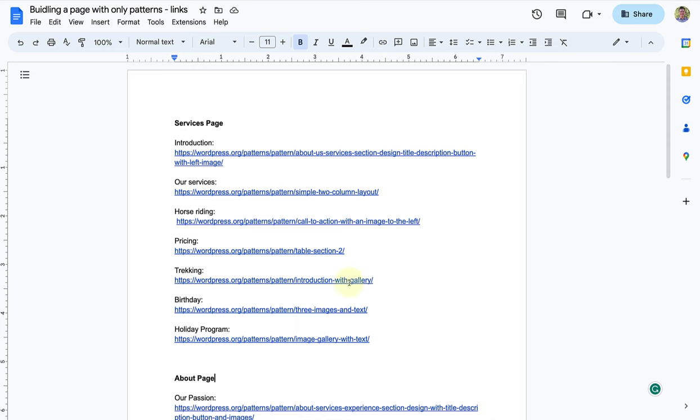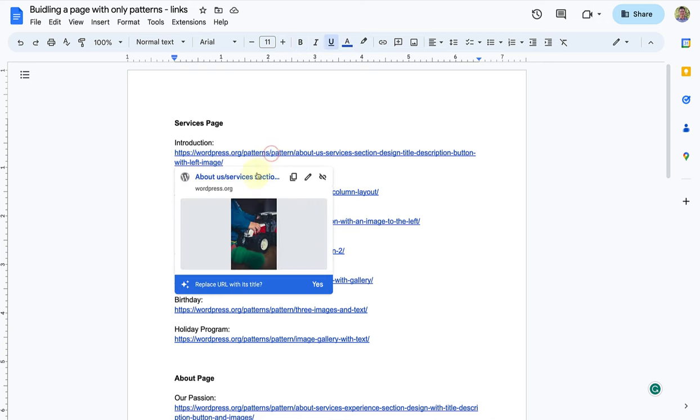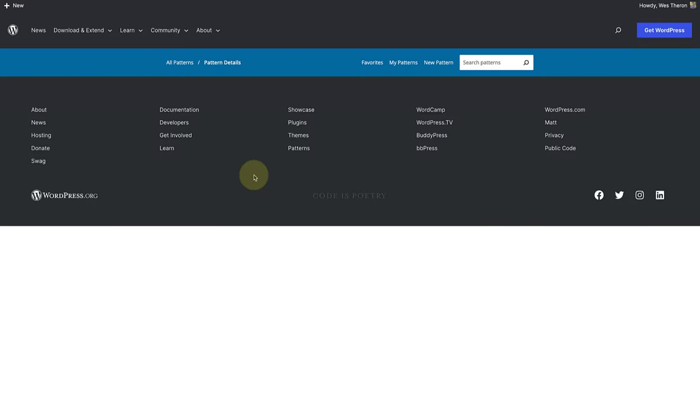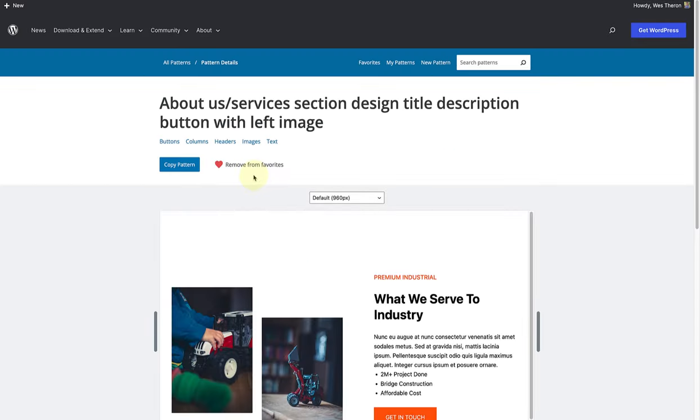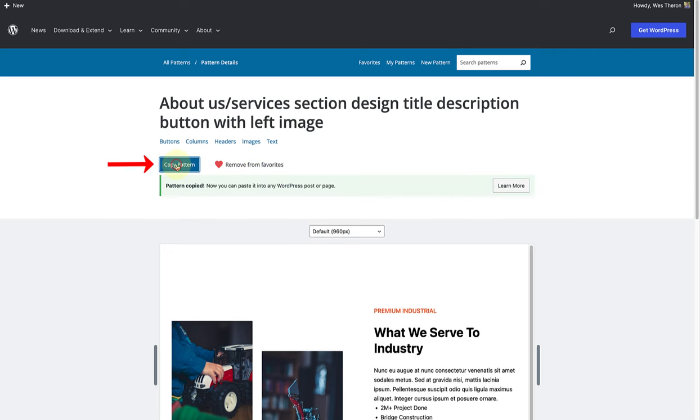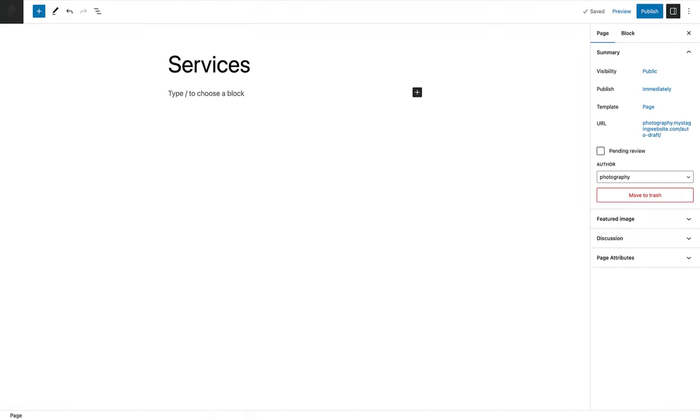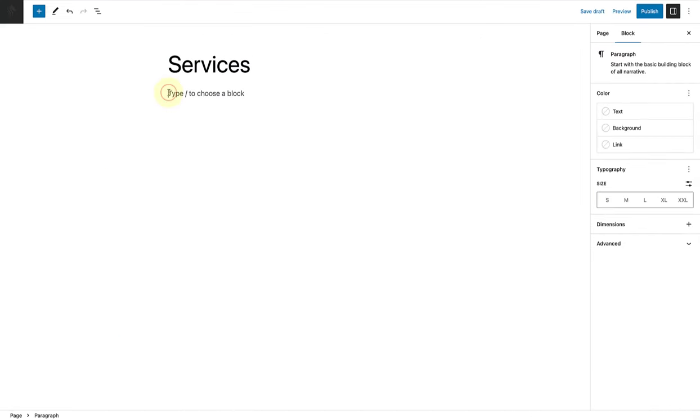Now that the groundwork is done, we can go ahead and open each pattern one by one. Then we will copy our pattern, and once copied we will make our way to our website and paste our first pattern.